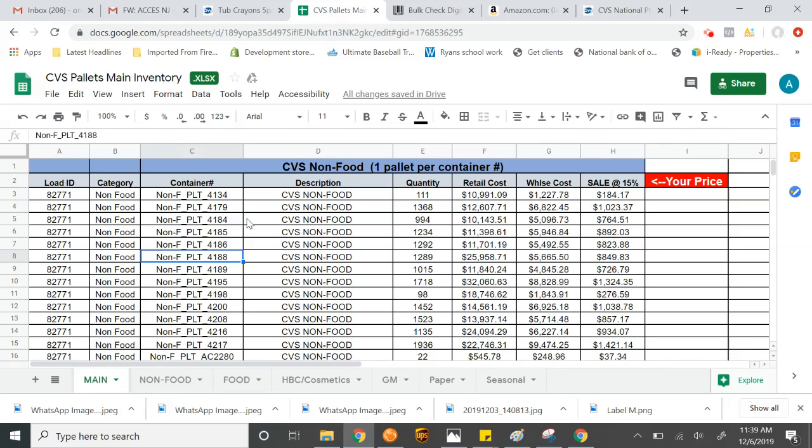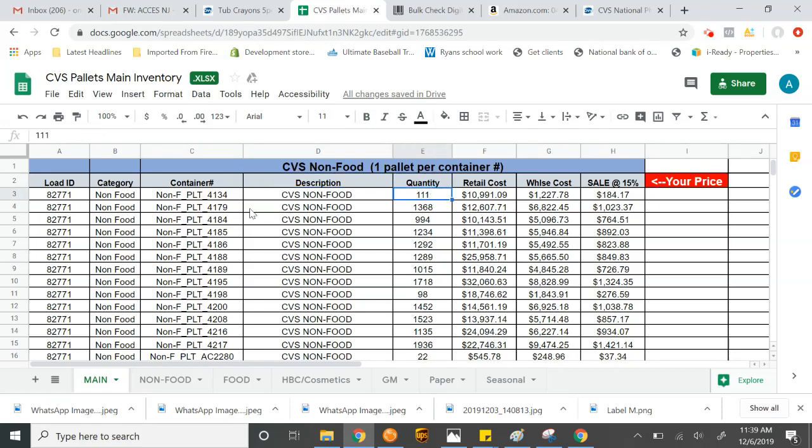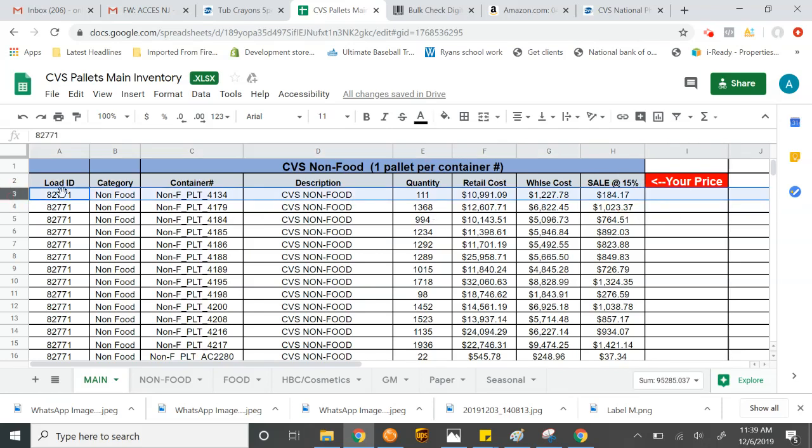So it comes in non-food. So non-food would be a mixture of general merchandise with health and beauty. It would not include any food items, though it may include maybe some candies here or there. That's what the description is, the quantity, how many pieces per pallet, what the retail cost was, what the wholesale cost was or is, and what we're selling it to you at. So we sell every category at a different percentage. All of our non-food is sold at 15%.